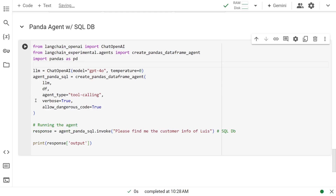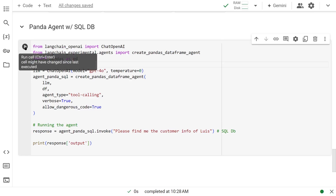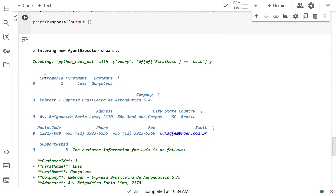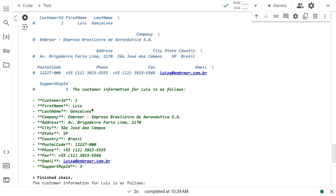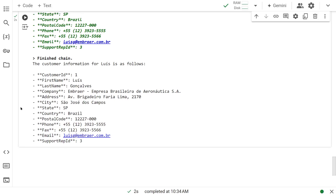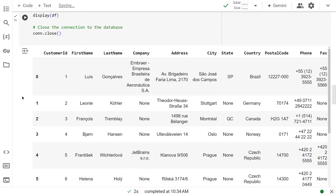You can have the exact same code generating accurate results. We're bringing in the exactly same libraries. And now, once the agent is created, this time we're asking: please find me the customer info of Lewis. And this time it's going to come from the SQL DB. So let's see what it does. It's actually running SQL queries to get the data and displaying the data. Lewis Gunn-Clave from Brazil, et cetera. And to verify it — if we go back up, this is Lewis Gunn-Clave from Brazil, and this is the exact same guy we're looking for.